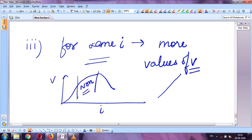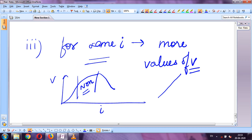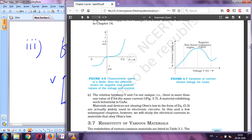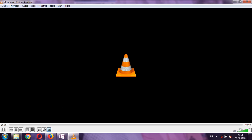The graph also shows a negative resistance region, where the V-I graph goes in a downward direction instead of upward. There is also a non-ohmic or non-linear part where the graph is not a straight line. These were the limitations of Ohm's law, and here we finish the video.